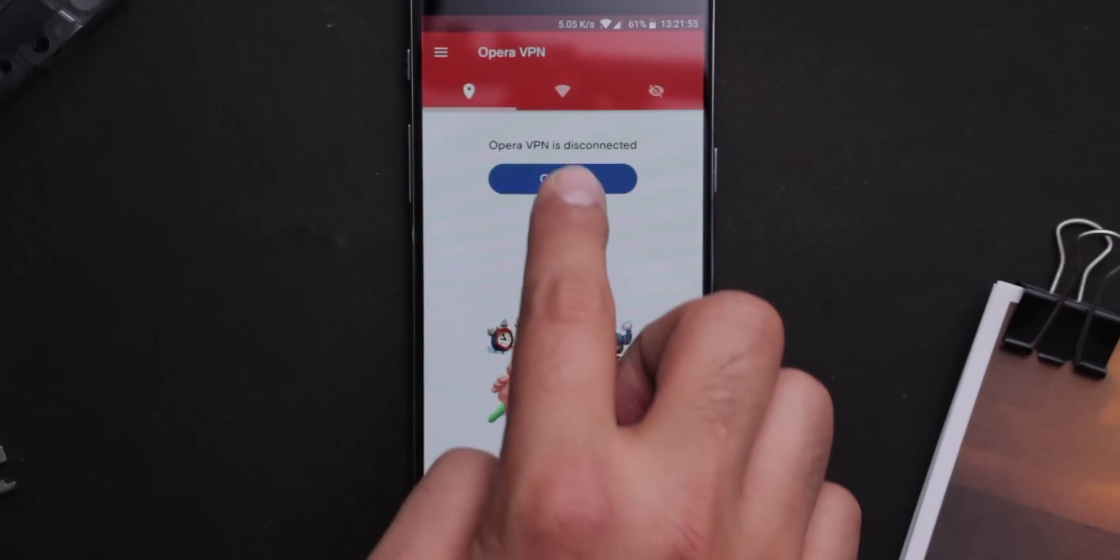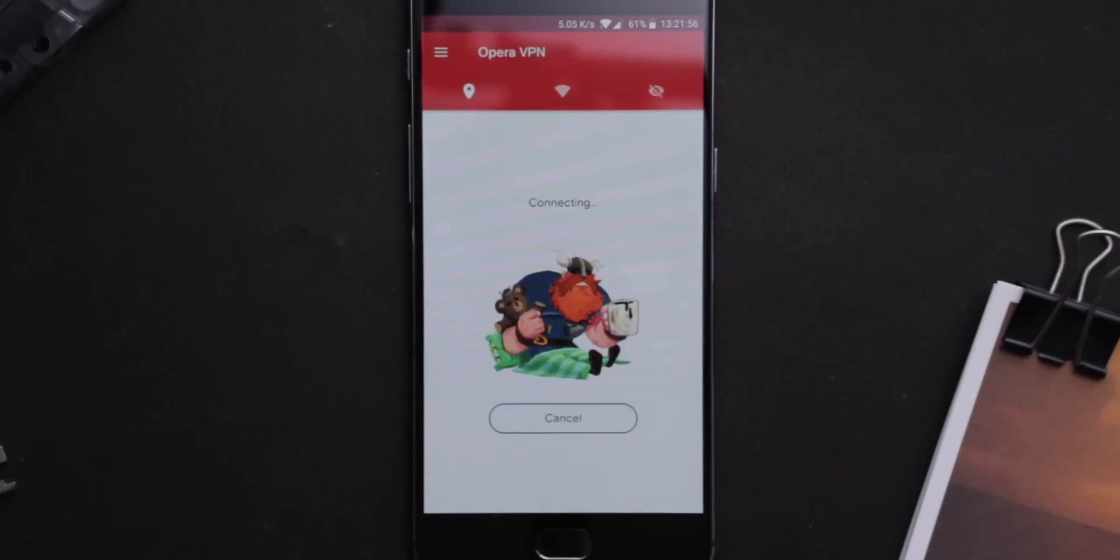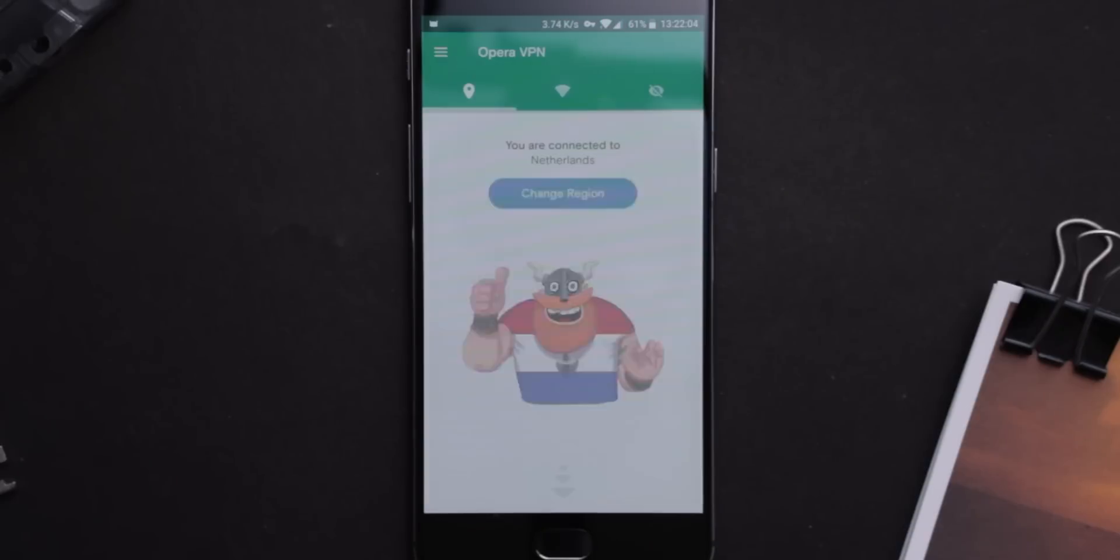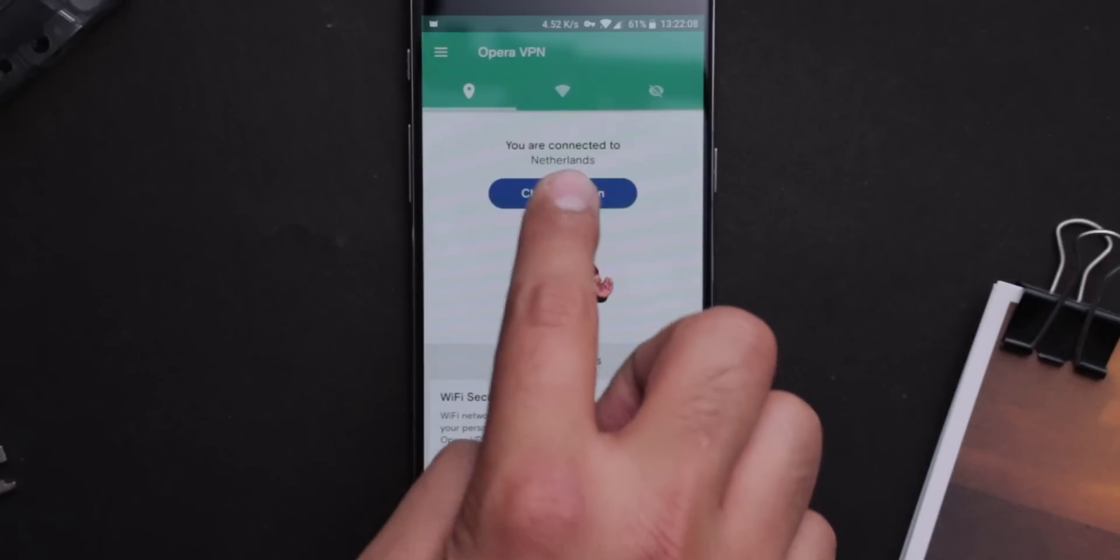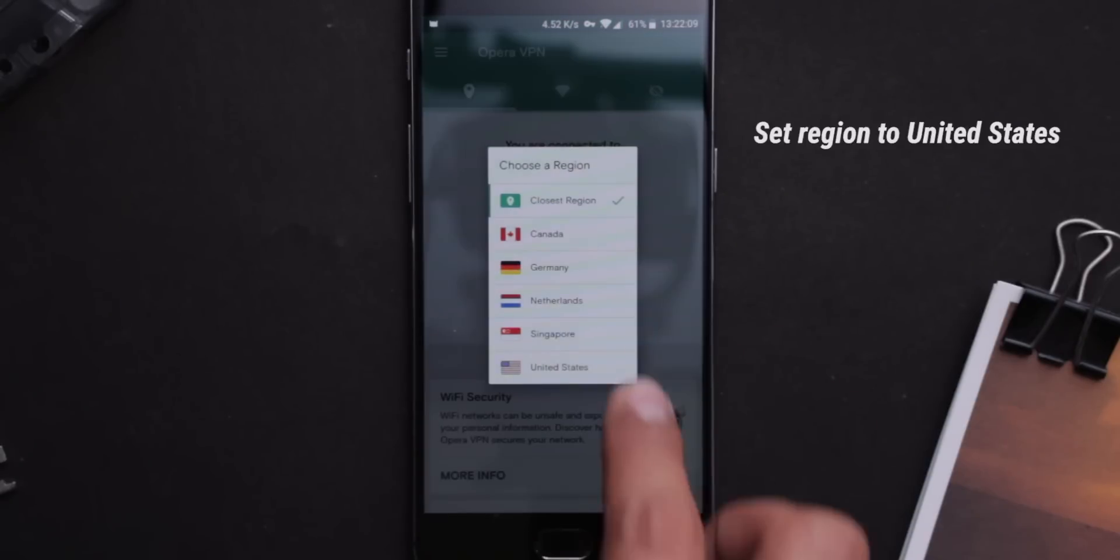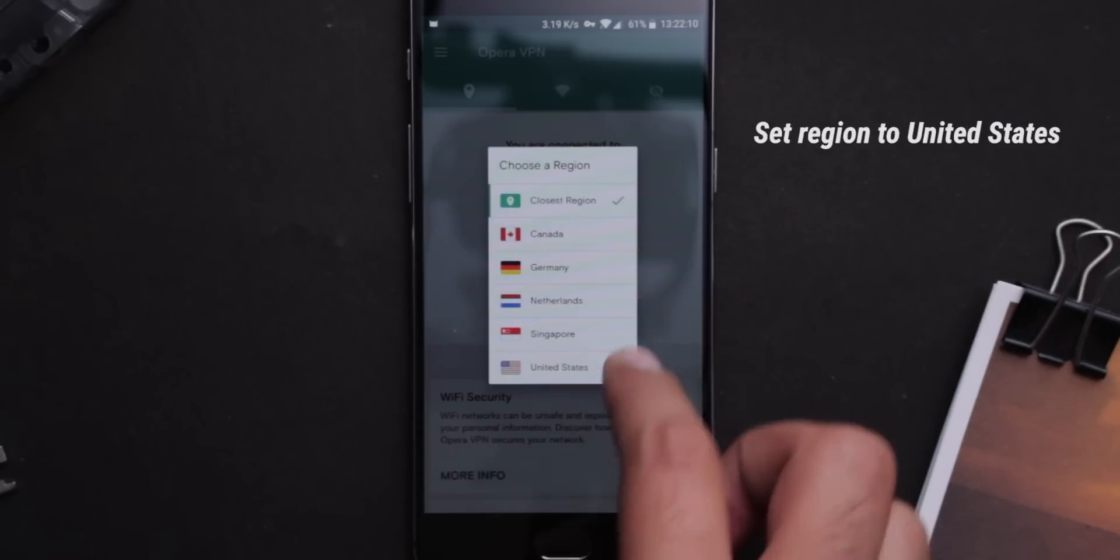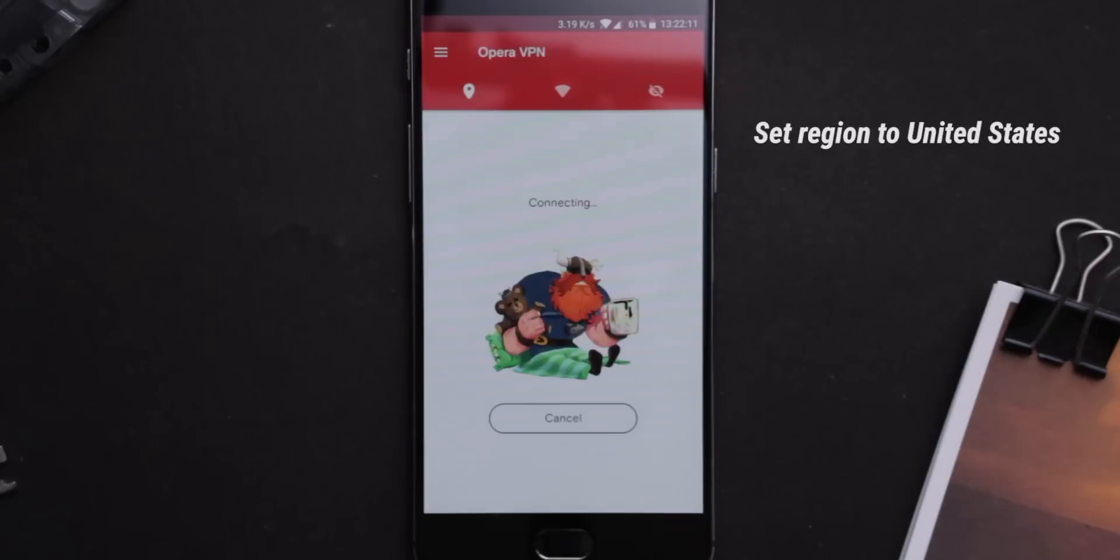After that, it will take some time to connect. Just be patient here because it does take some 45 to 60 seconds to connect. Please check if the region is the USA or not. If not, just change the region to the USA.